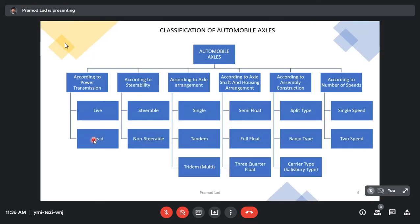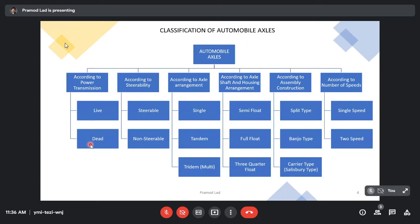Let us understand the axle classification at the broader level. At the broader level, axles are classified roughly into six categories. The first category is according to power transmission. According to the power transmission criteria, axles are divided into two groups: live axle or dead axle.